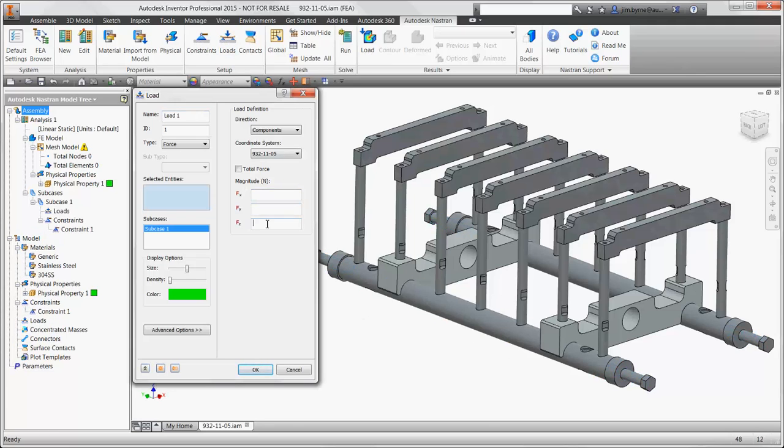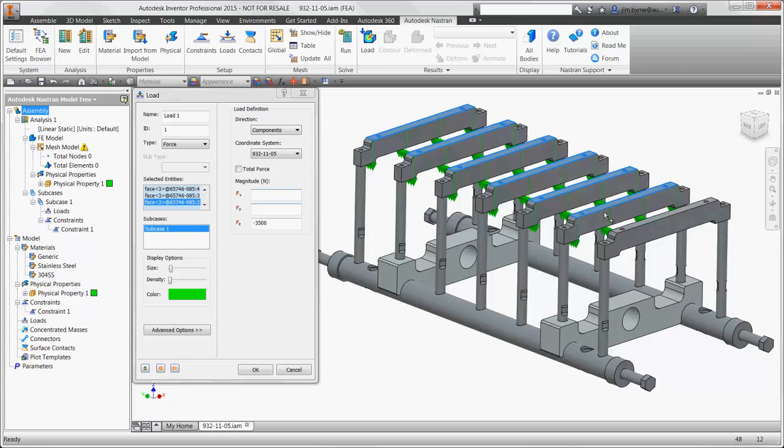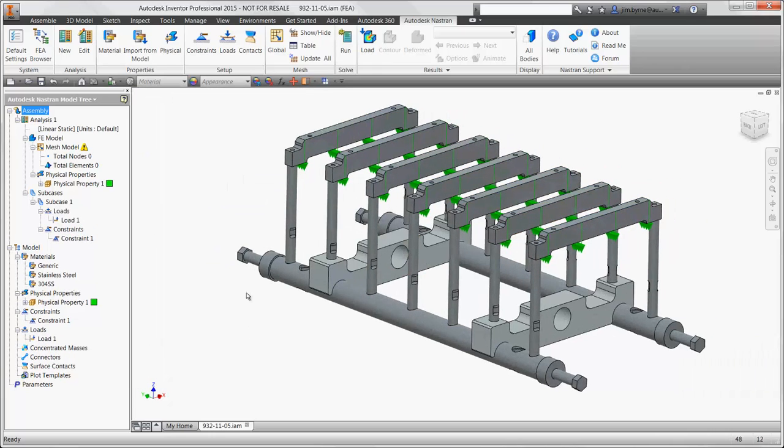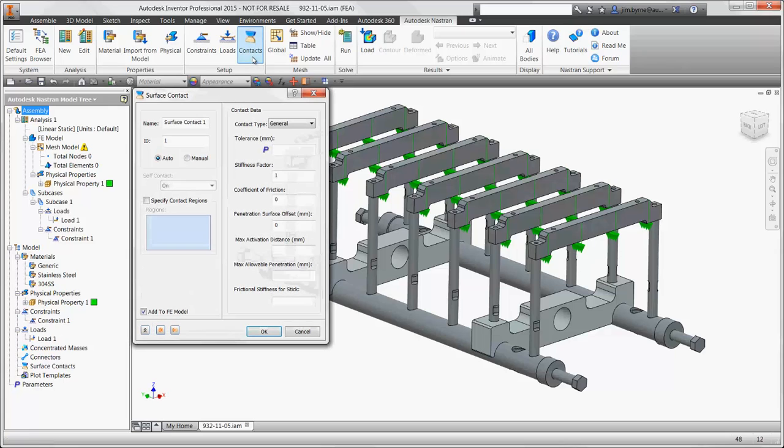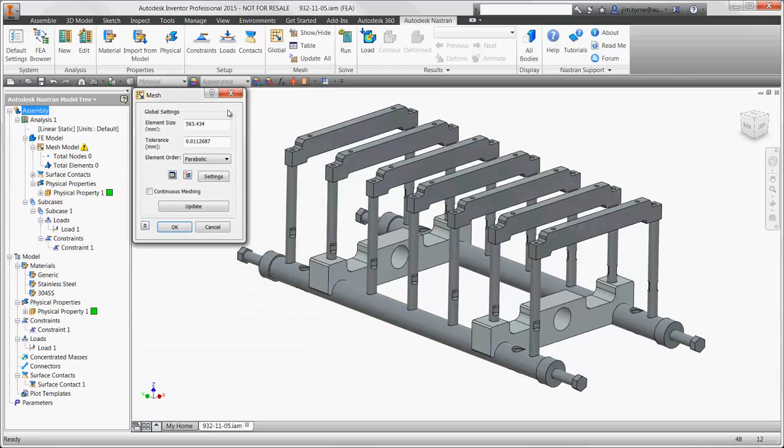Next, we have the load that is coming down from the actuators in the fixture above. Contact conditions can be set up in many ways. Here, we'll use welded contact. Alternatively, we could use bolt connections if we're interested in testing the axial strength and shear of each fastener.